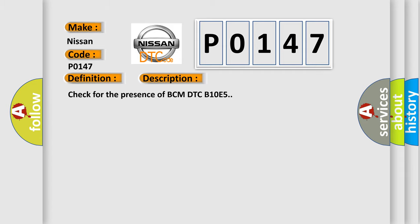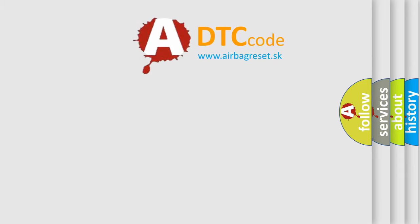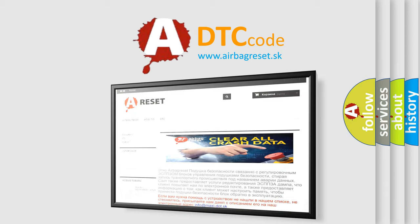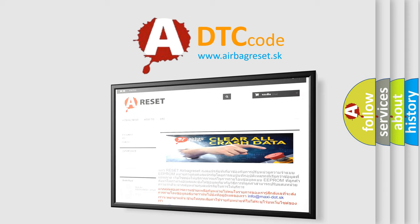The Airbag Reset website aims to provide information in 52 languages. Thank you for your attention and stay tuned for the next video.